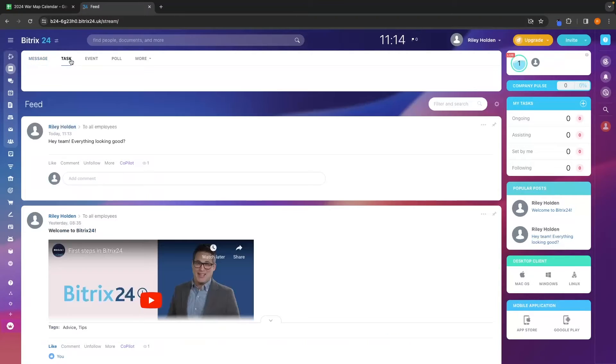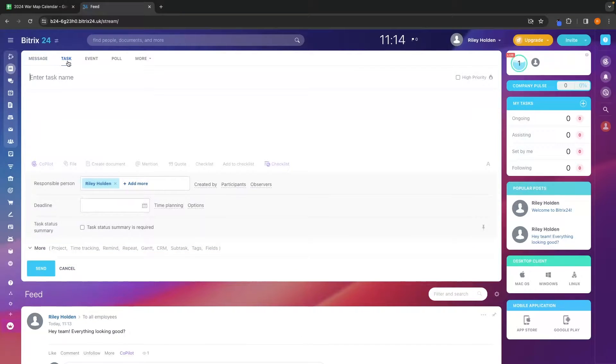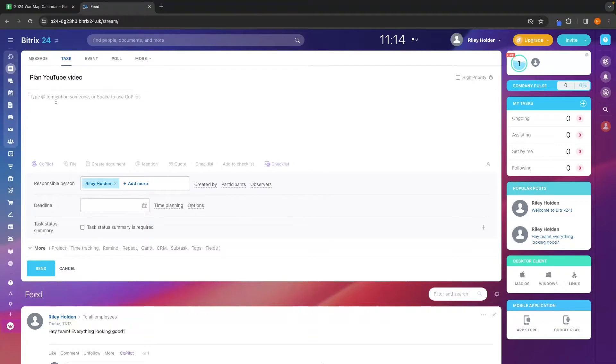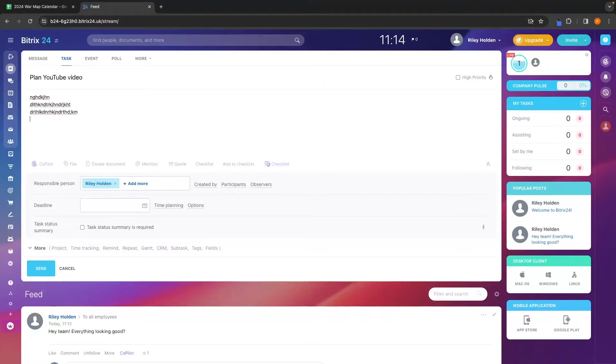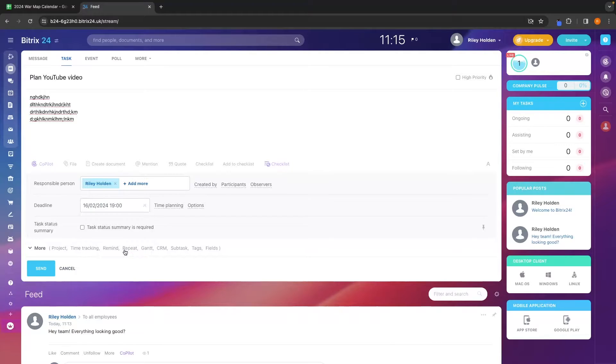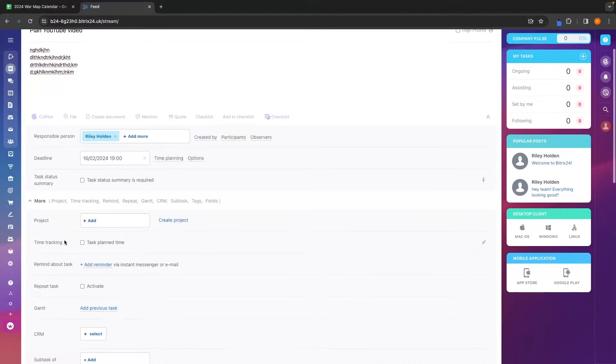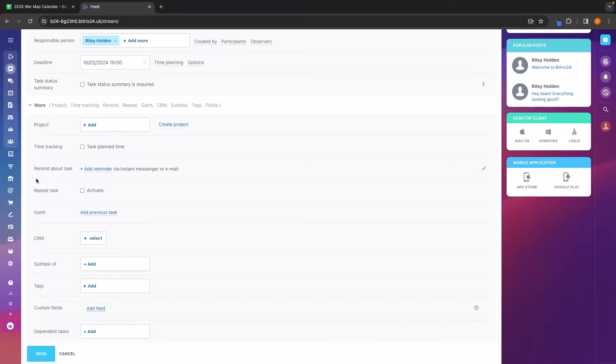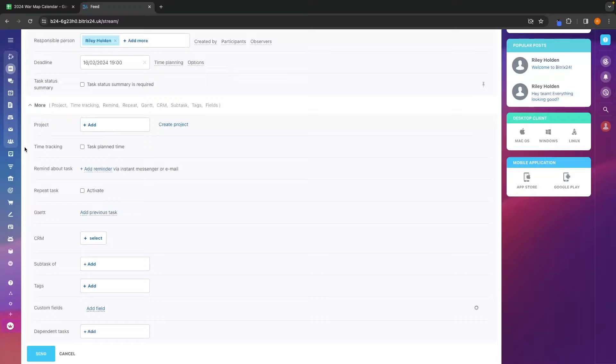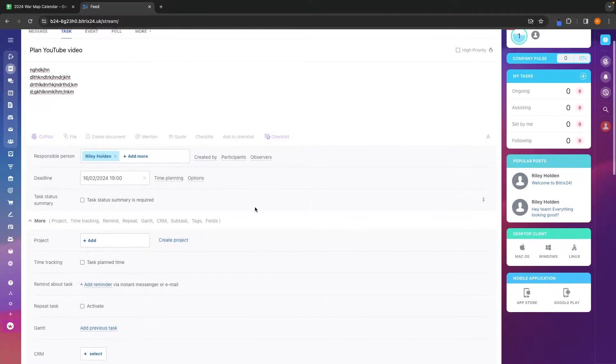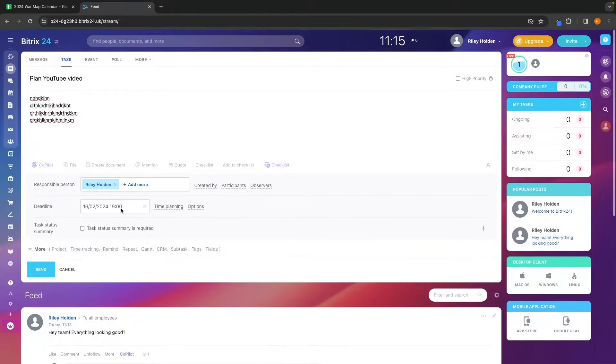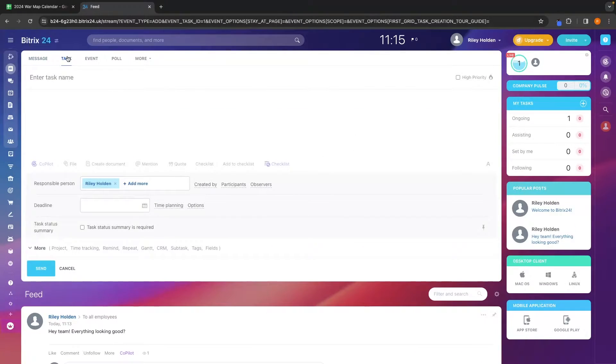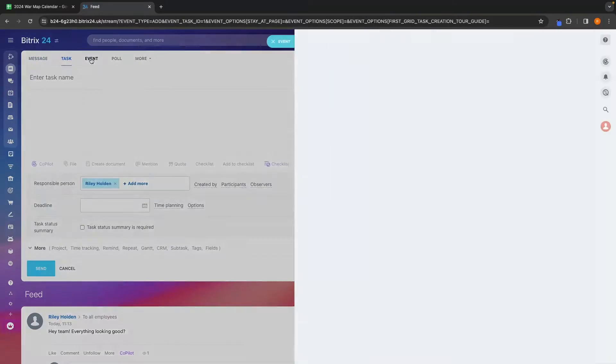Other than messages, we can also create tasks. So if I was to go ahead and create a task and have this as plan YouTube video, we can once again, go ahead and type out some information about this, tag people, do whatever we need to do. Down here, we can add a responsible person, whoever is in charge of this. And then we can also add a deadline right here. Going further down, we can open up this more section and add in more information, such as a project if we would like to tag this to a project, add time tracking to this if this is a repeated task. But for now, I'm going to keep this nice and simple, hit send right here. And that is going to create a task.